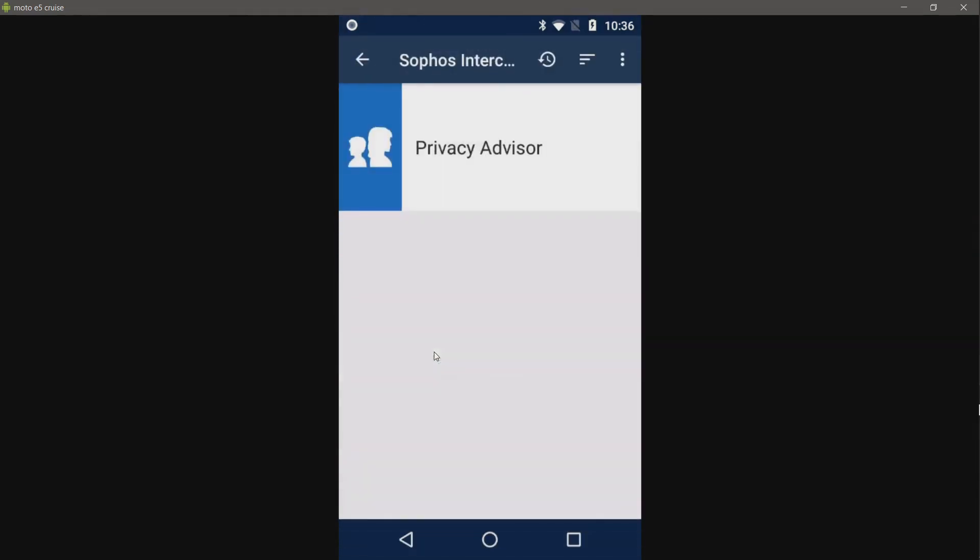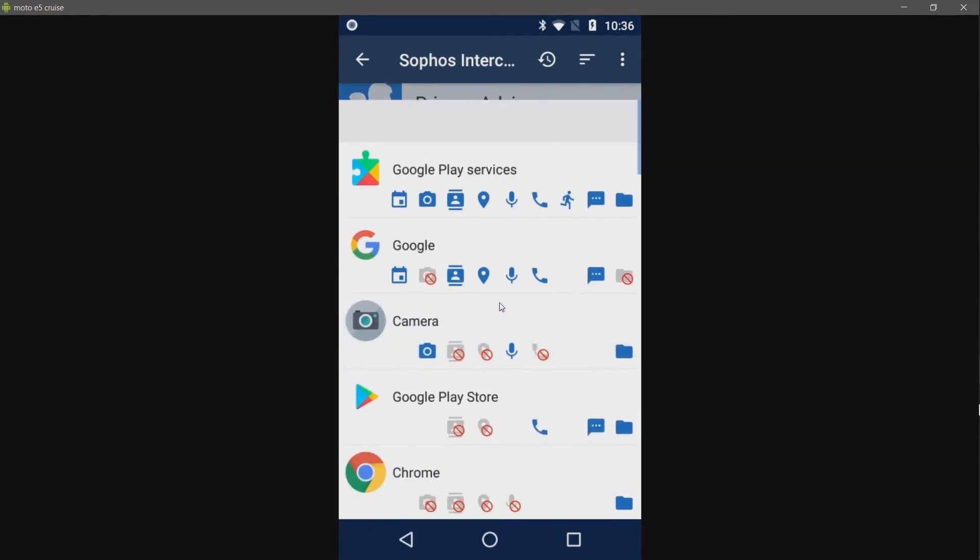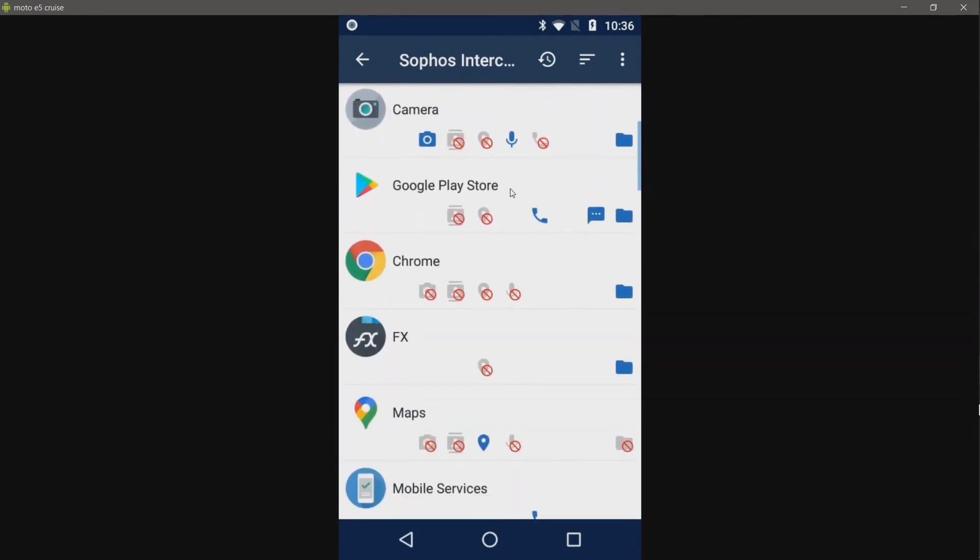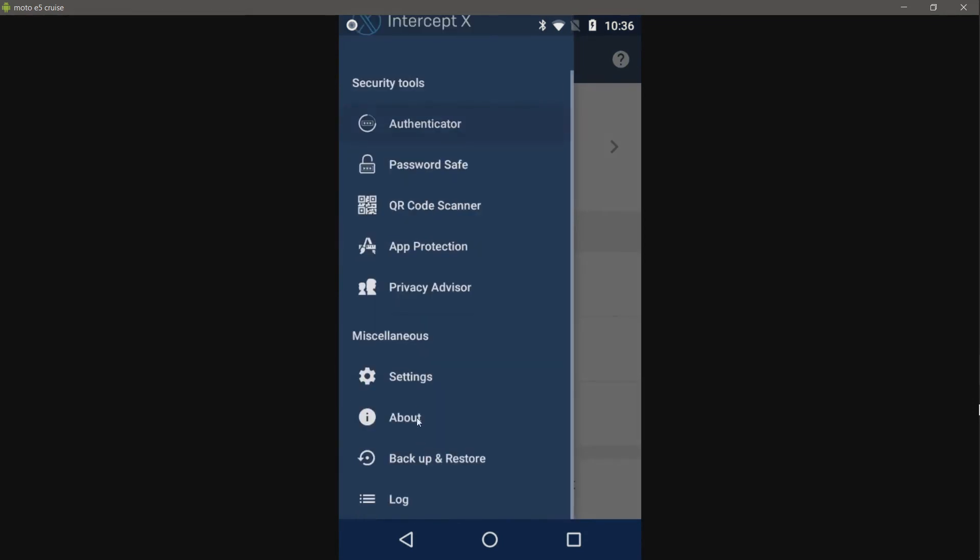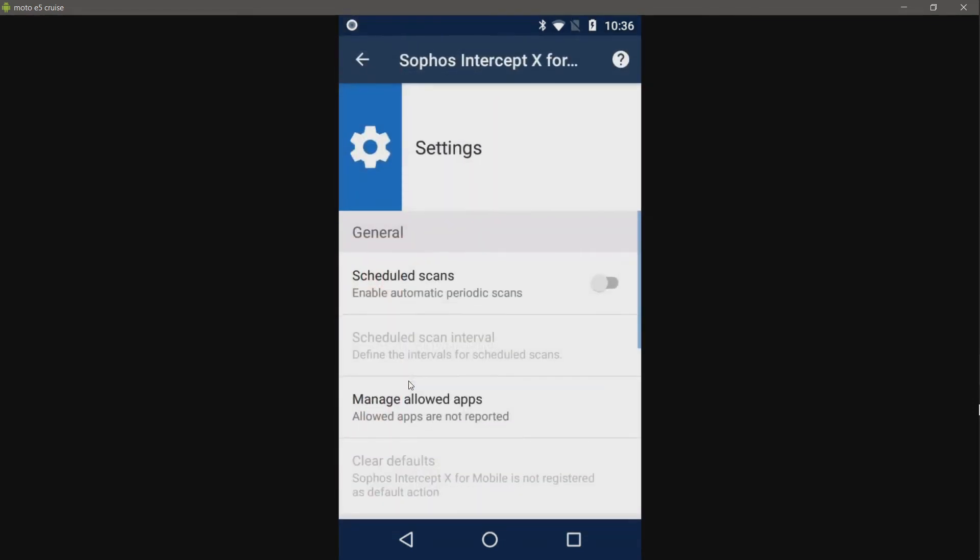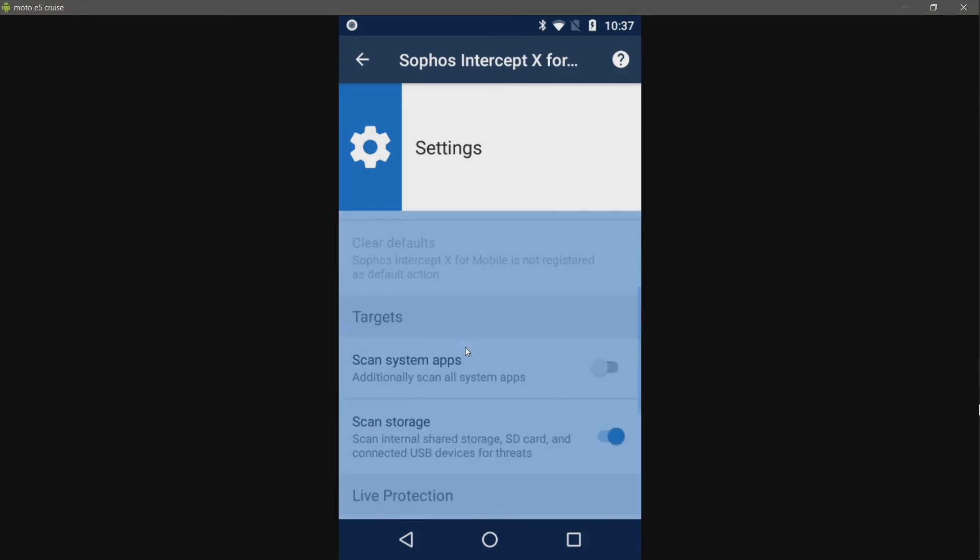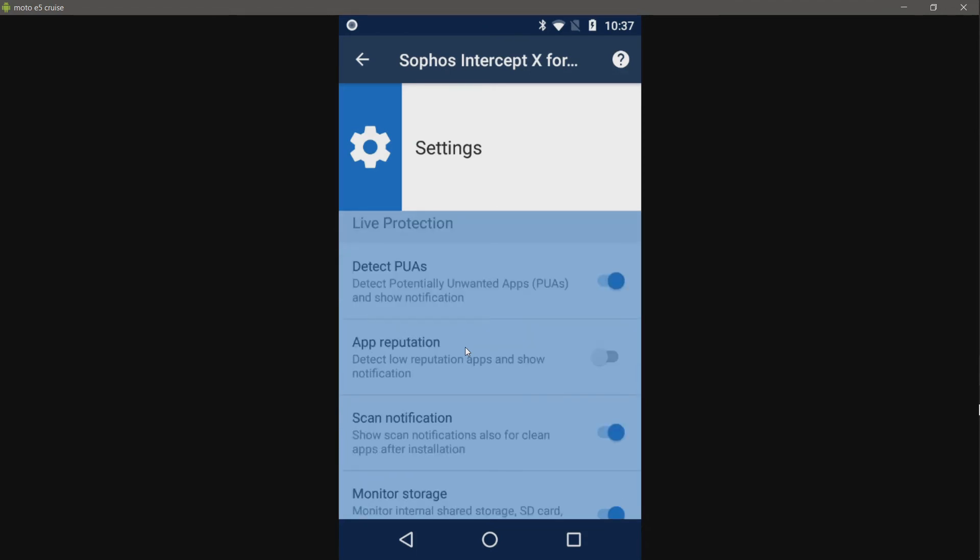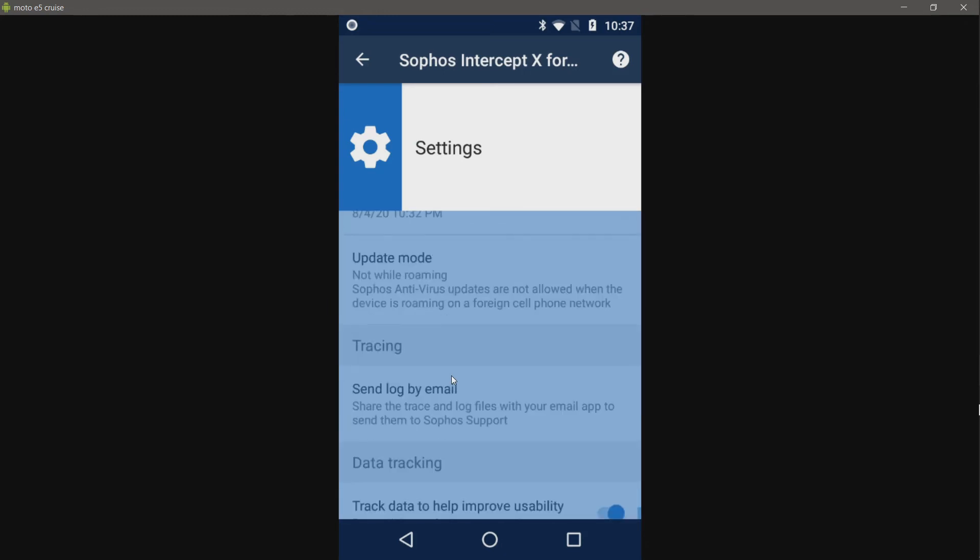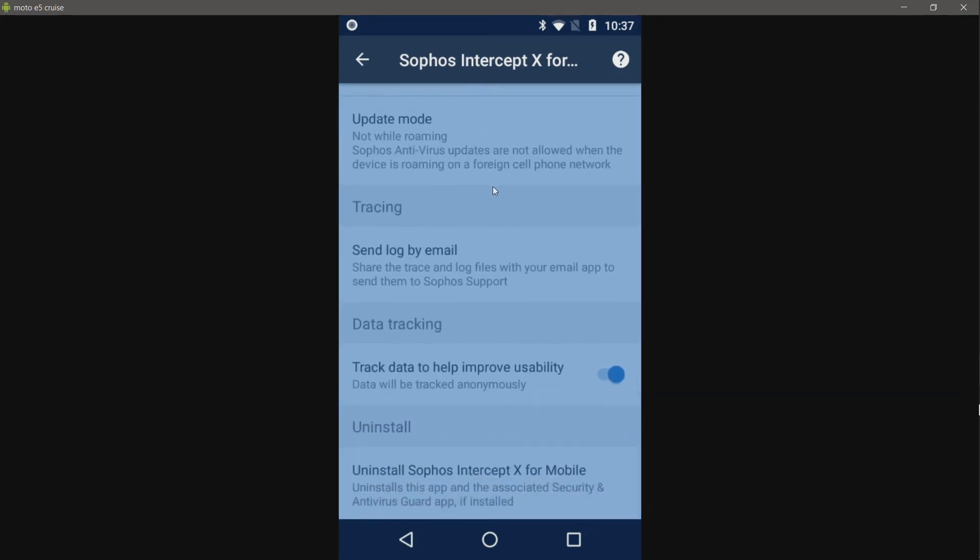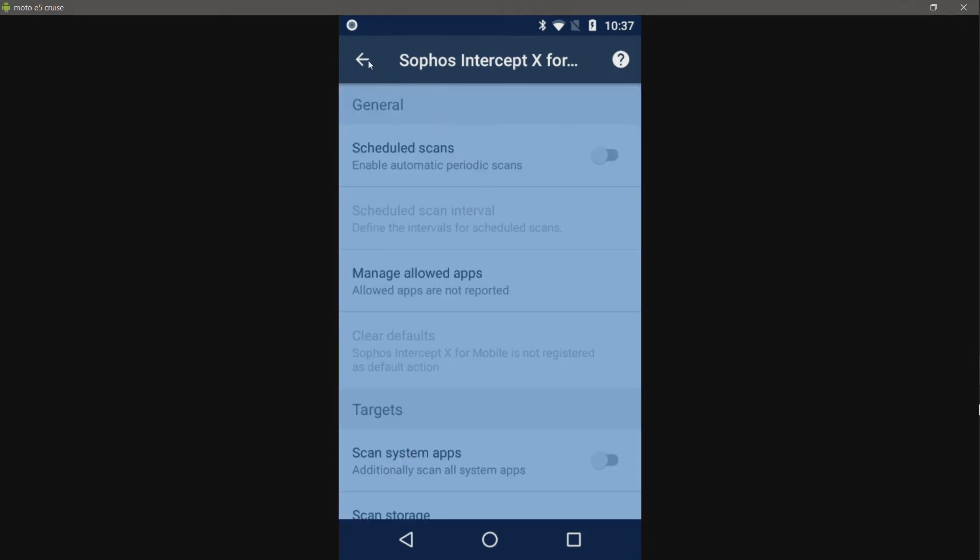Privacy Advisor. So this just displays what permissions apps have. Then we have our settings. Now, as you saw, I set it up just a minute or two ago, and I have not changed anything. So all of this is default. I did not change any of this. Those are all the settings.